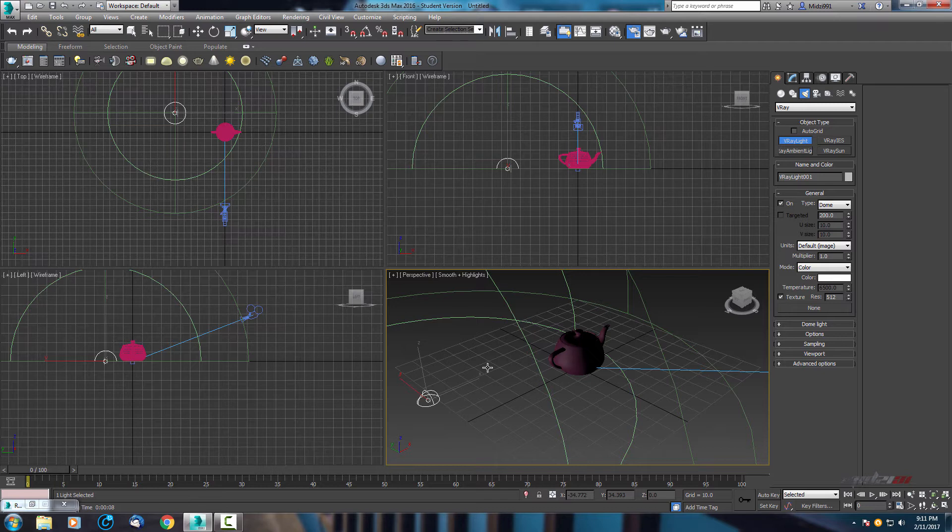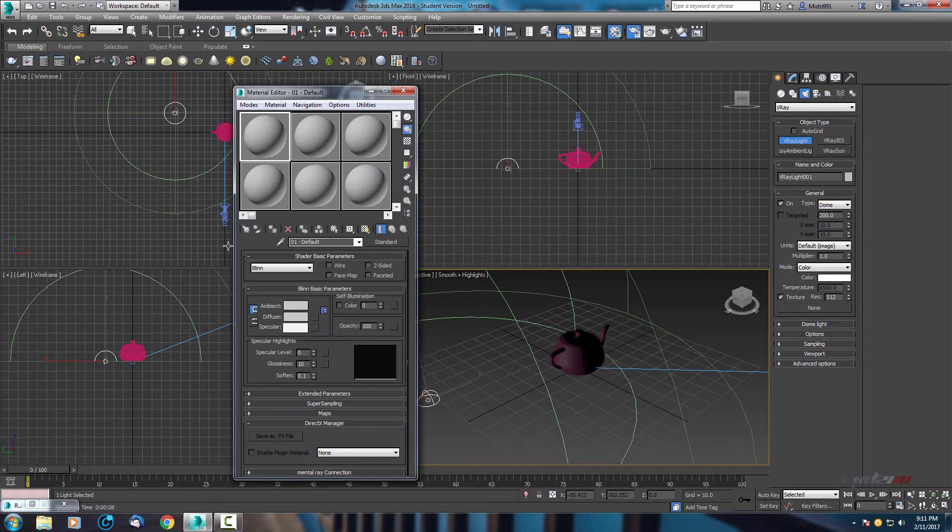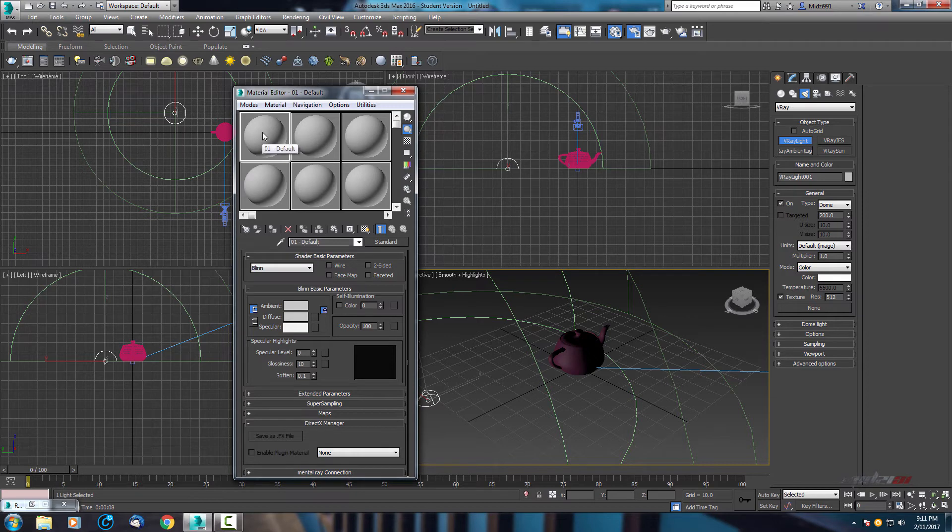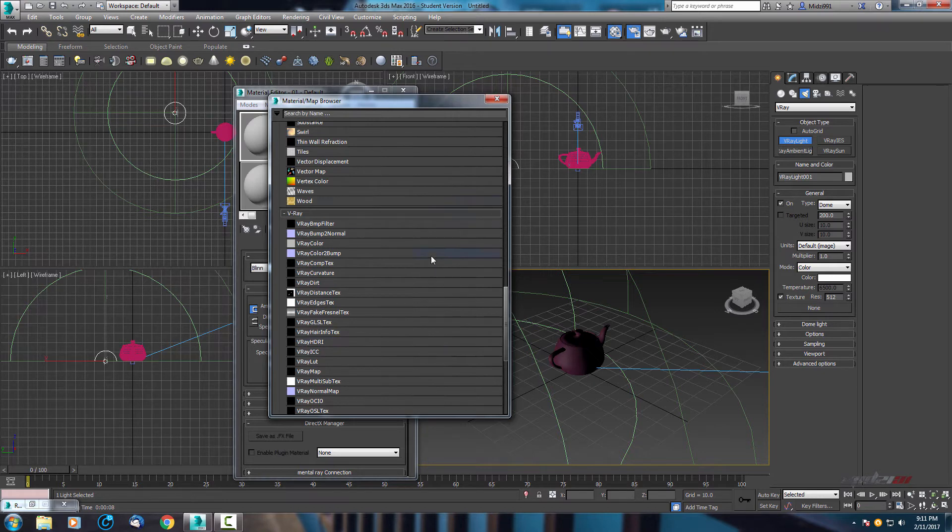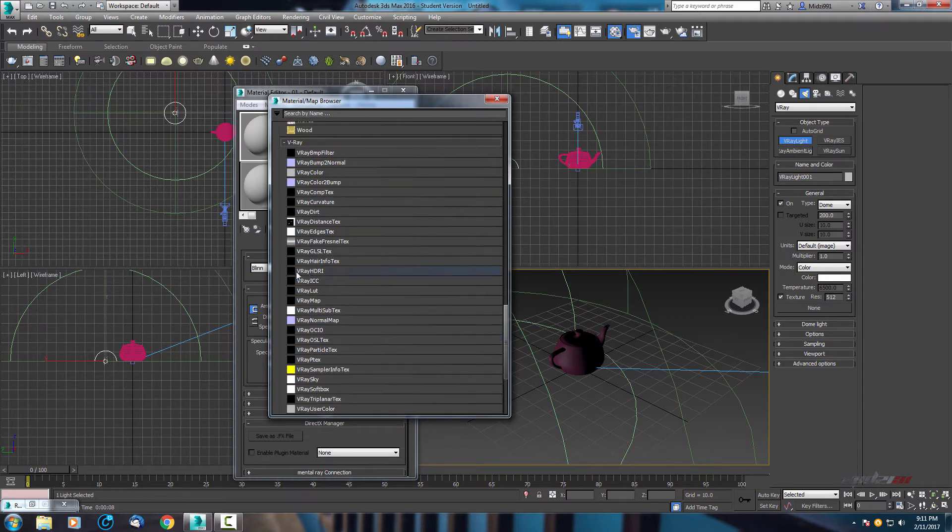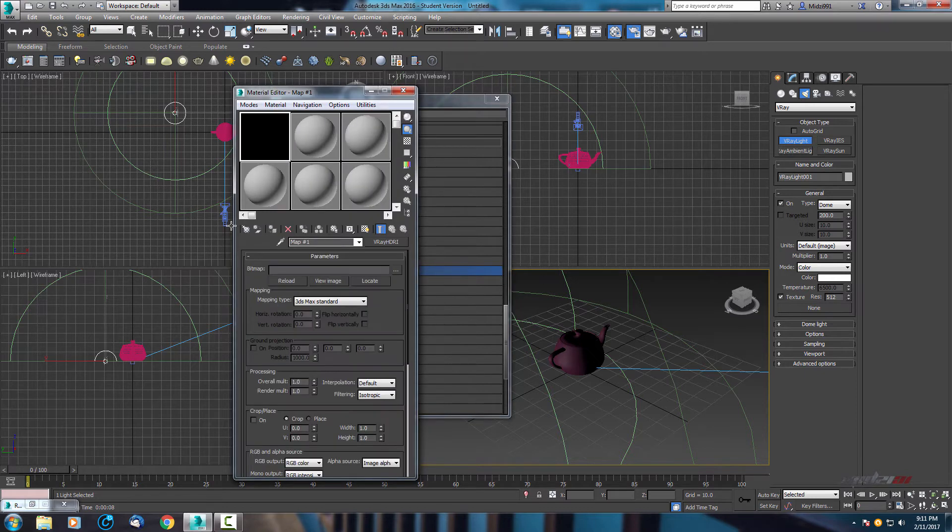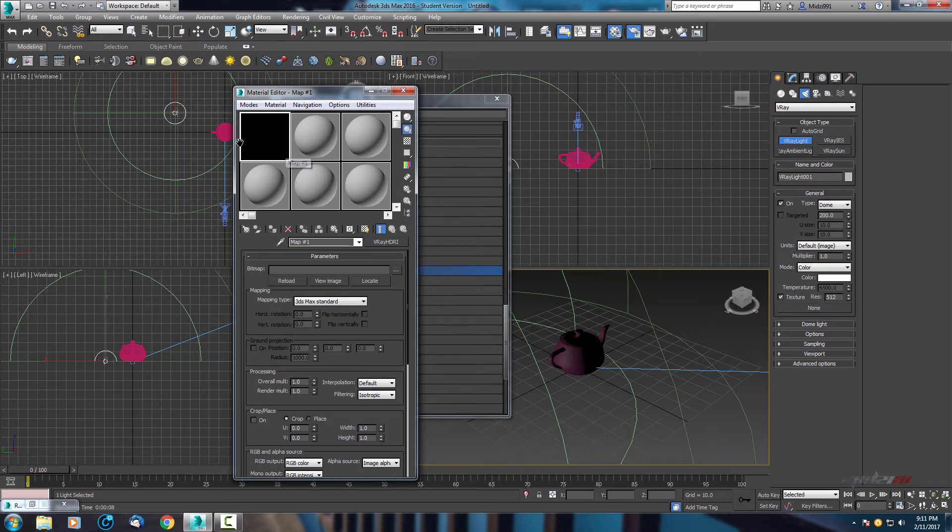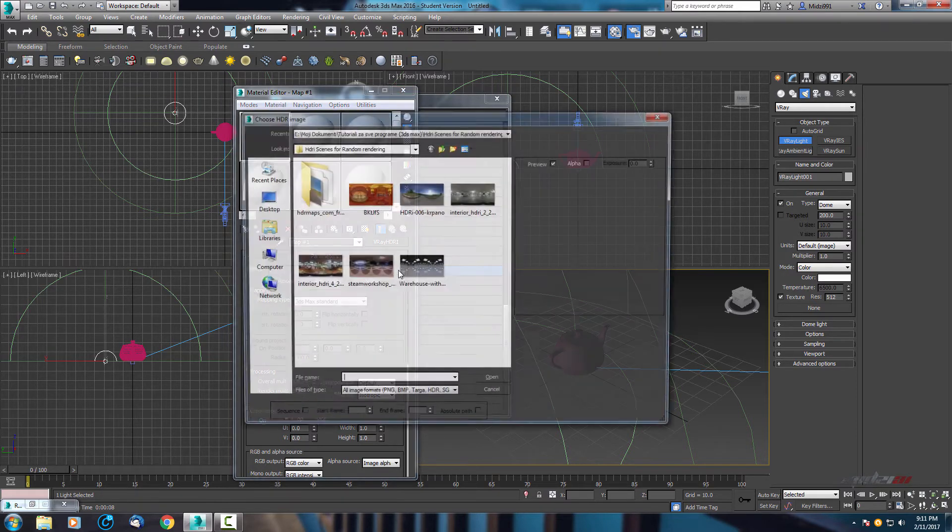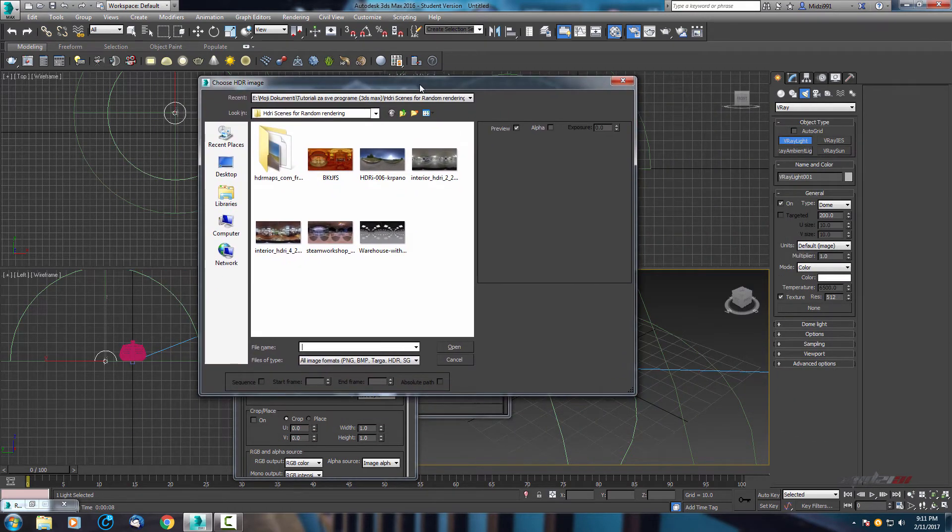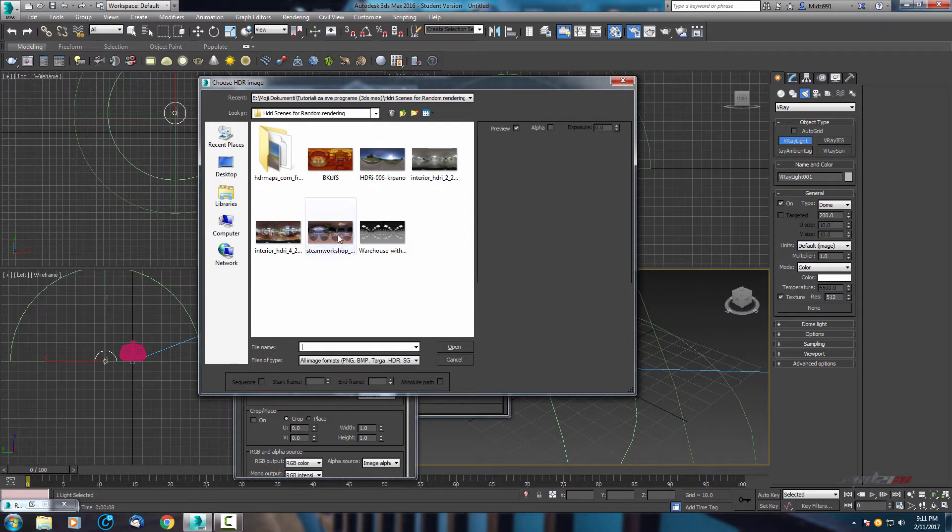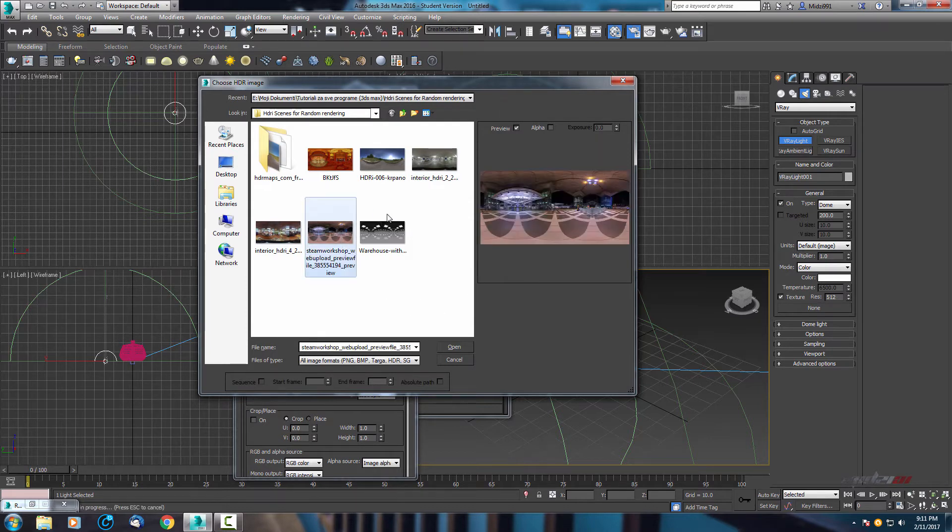Now next step, open your material editor and in one empty space select it, go to get material and scroll down until you find Vray HDRI. Open it, you will see something like this black box here. Now here in bitmap select here and find your HDRI map what you will use for rendering. When you select it, open.